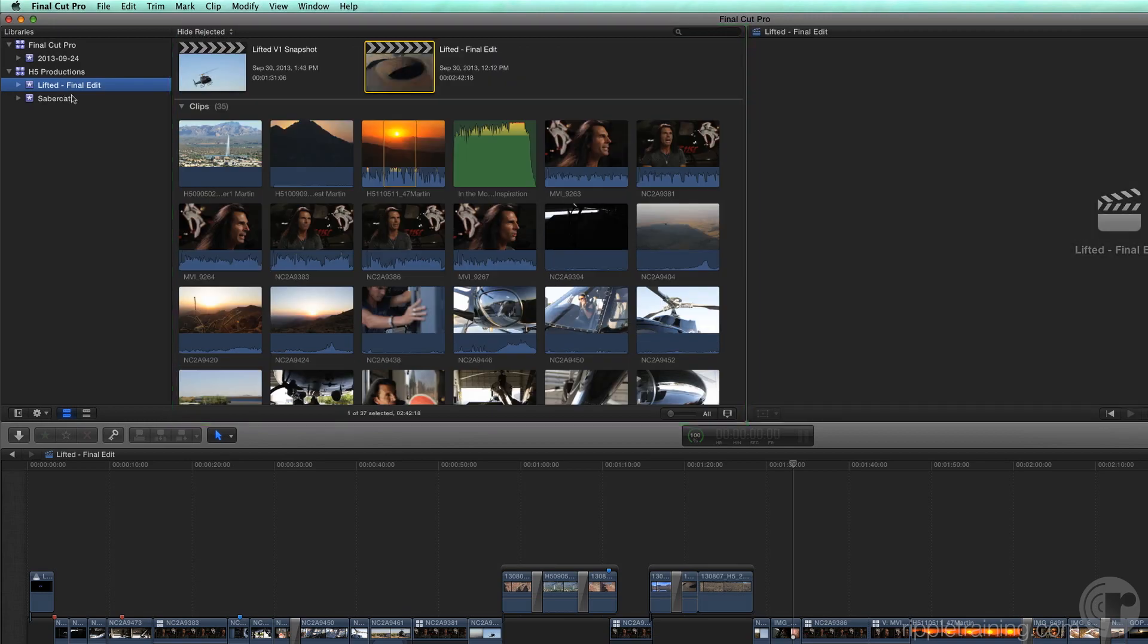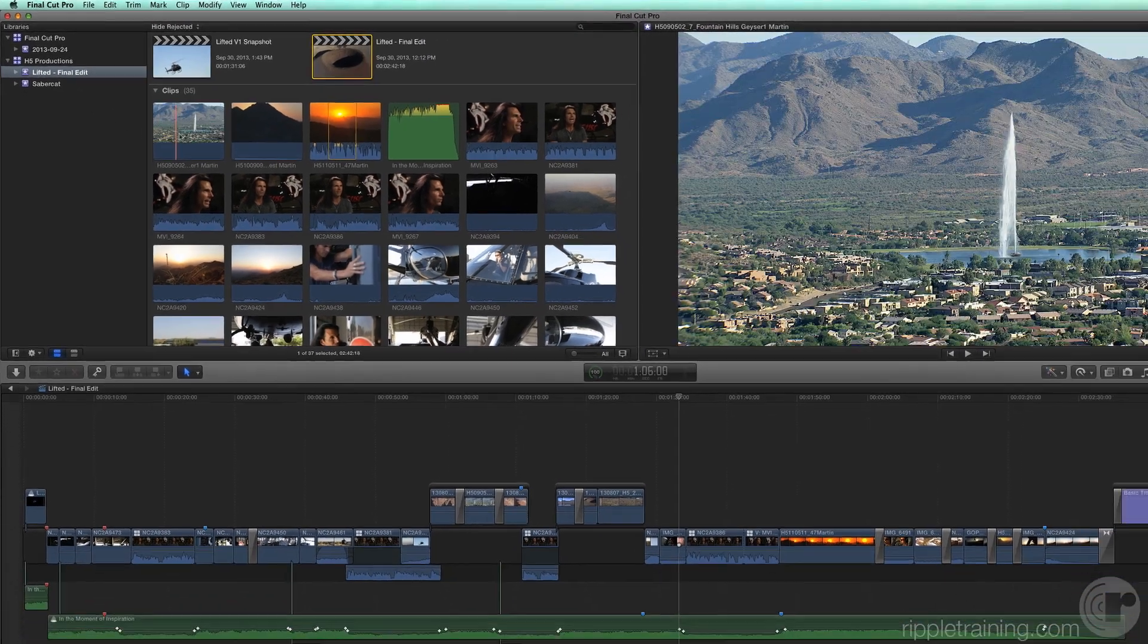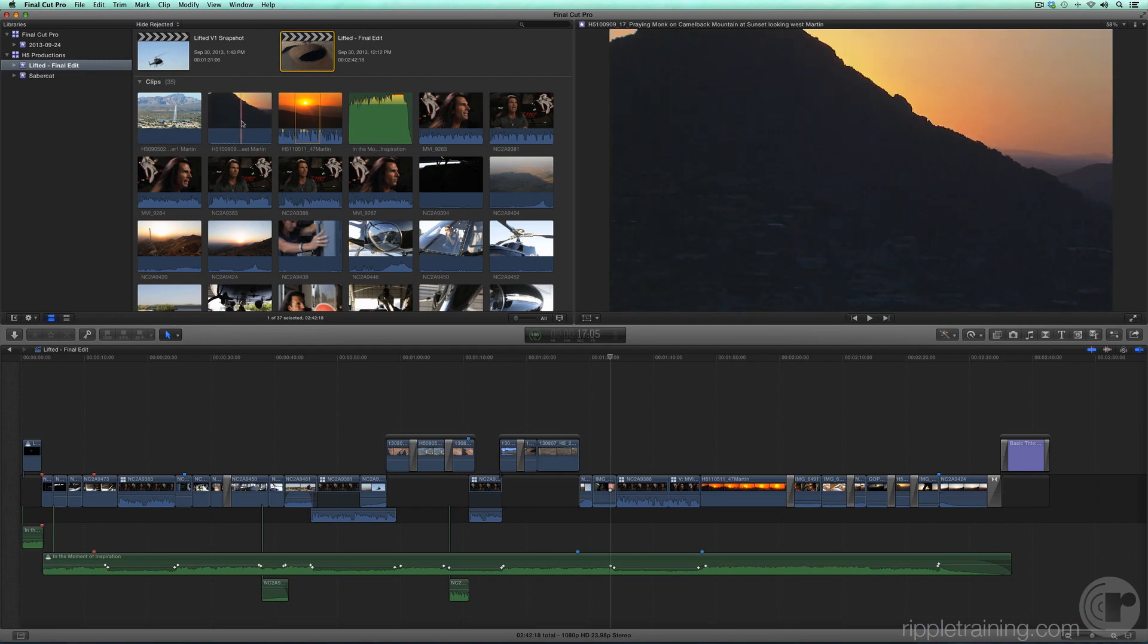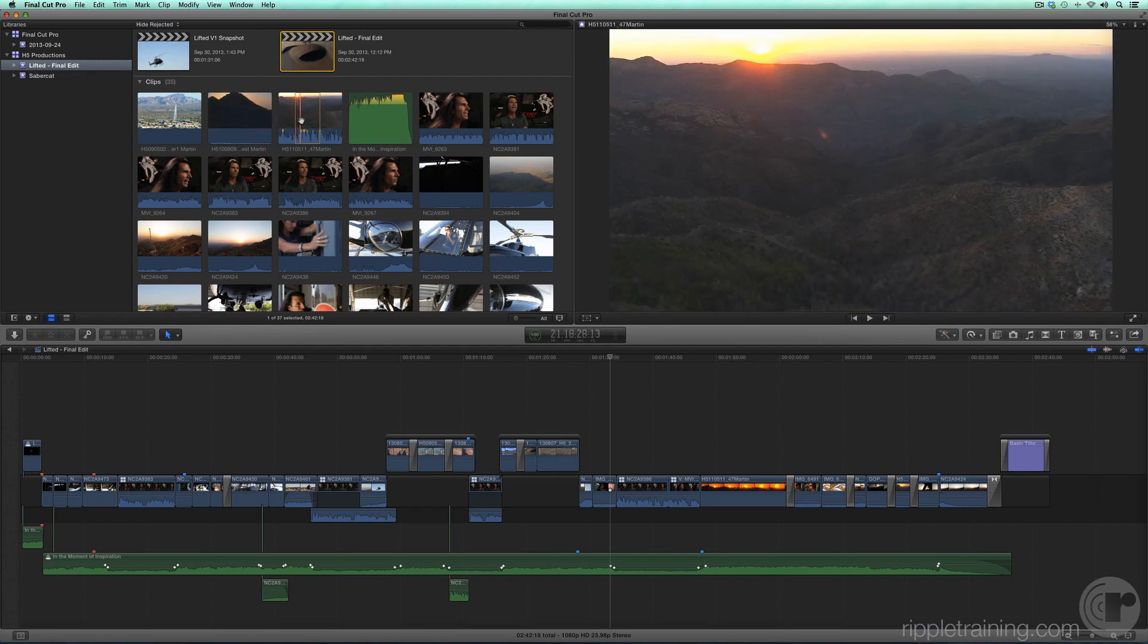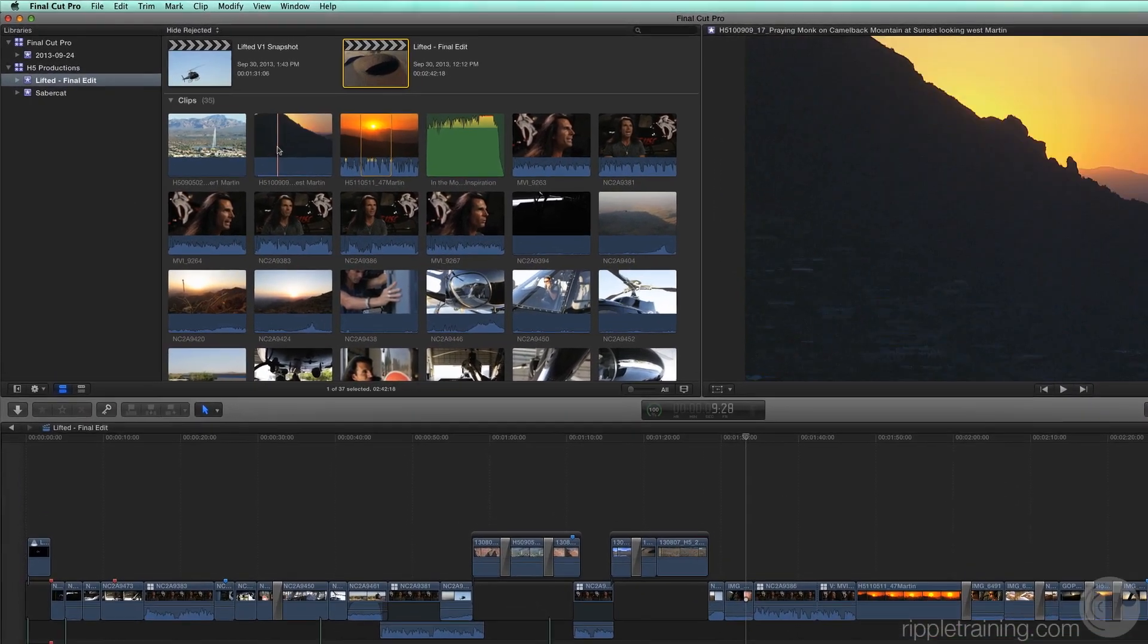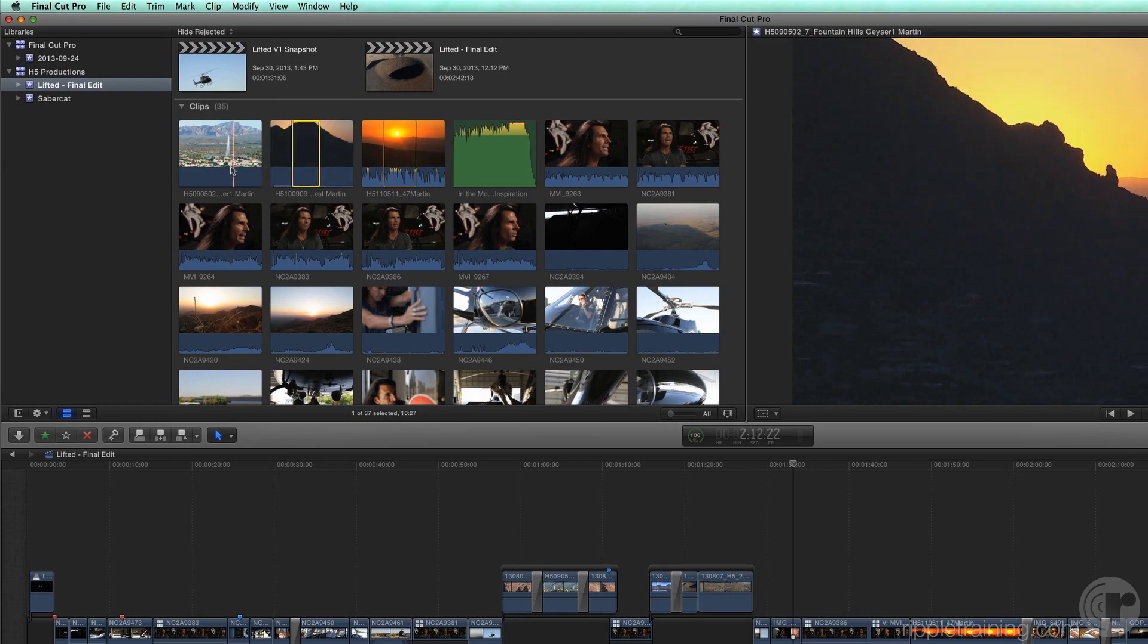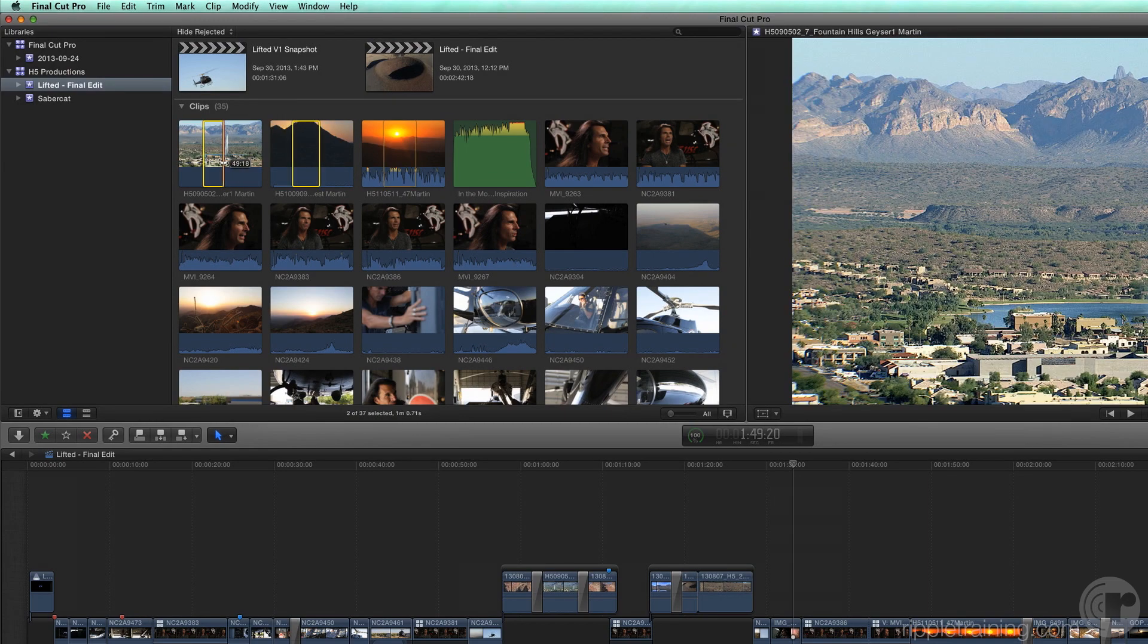You view your clips by moving your pointer over a clip, what Final Cut Pro calls skimming. As you skim, the video appears in the viewer to the right. You can also make selections from your clips, rate them, and keyword tag them in preparation for adding them to a project.